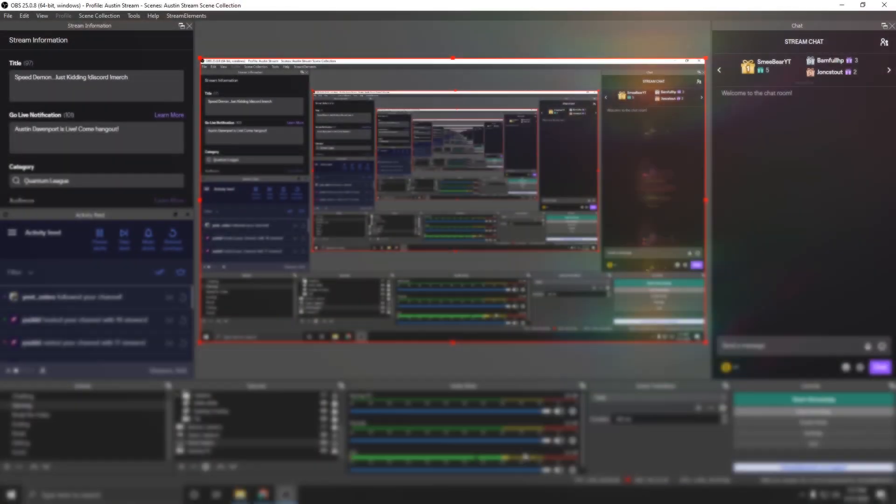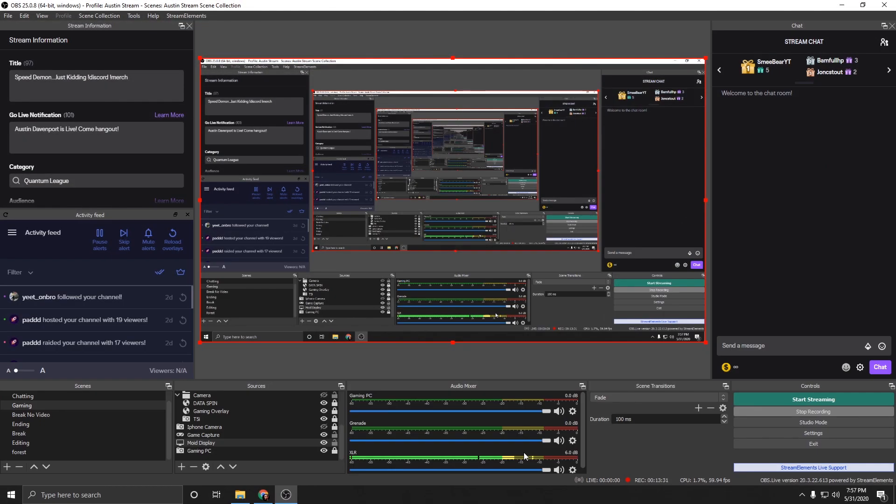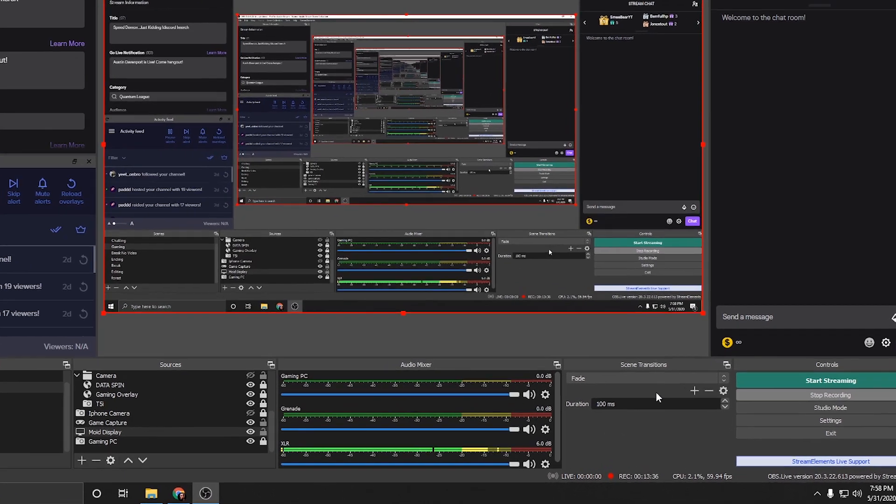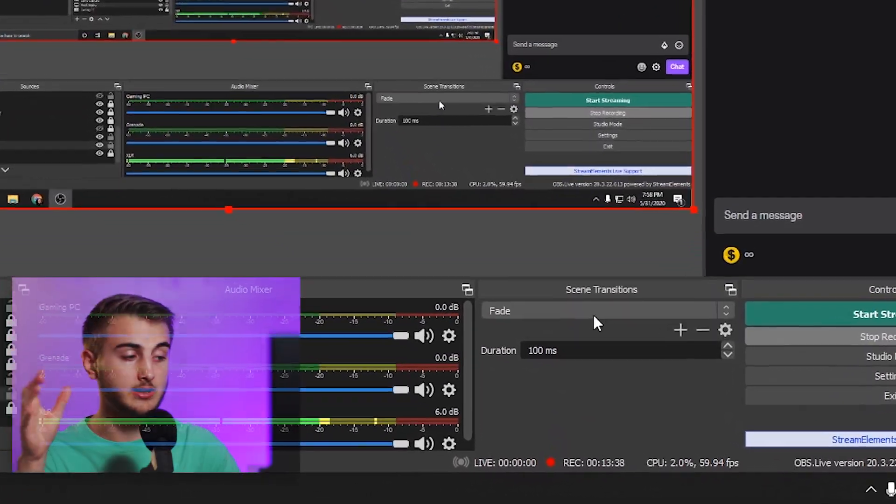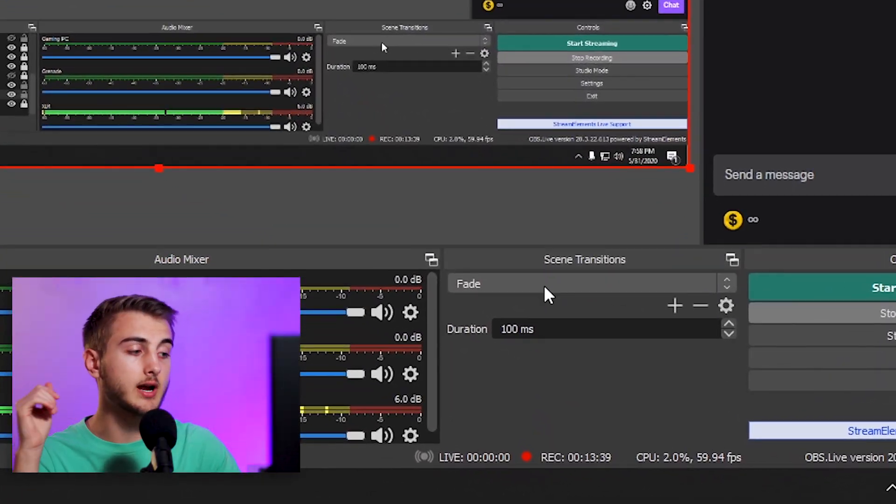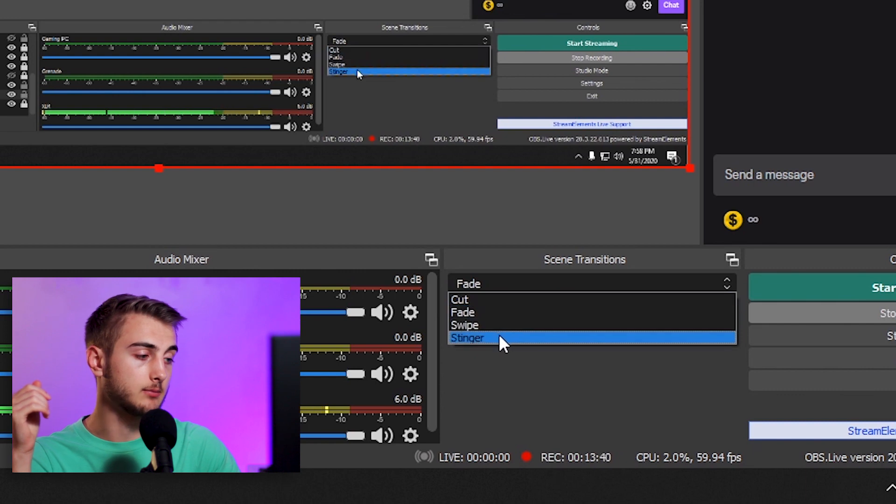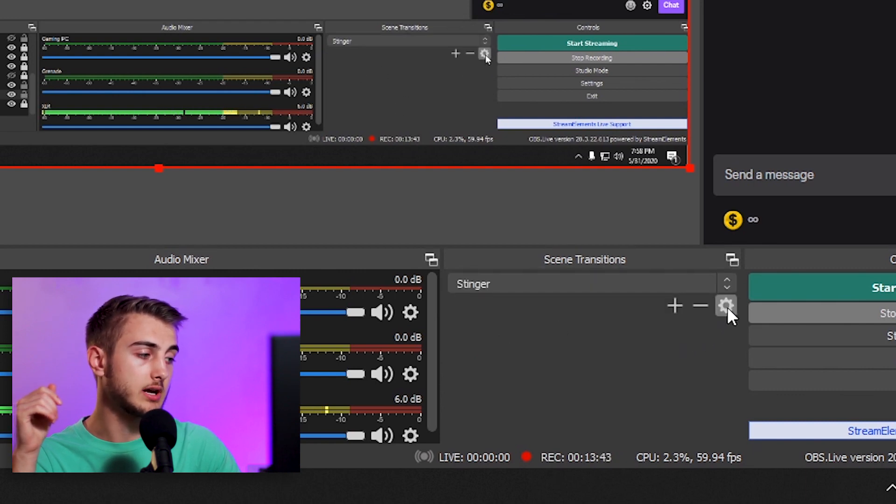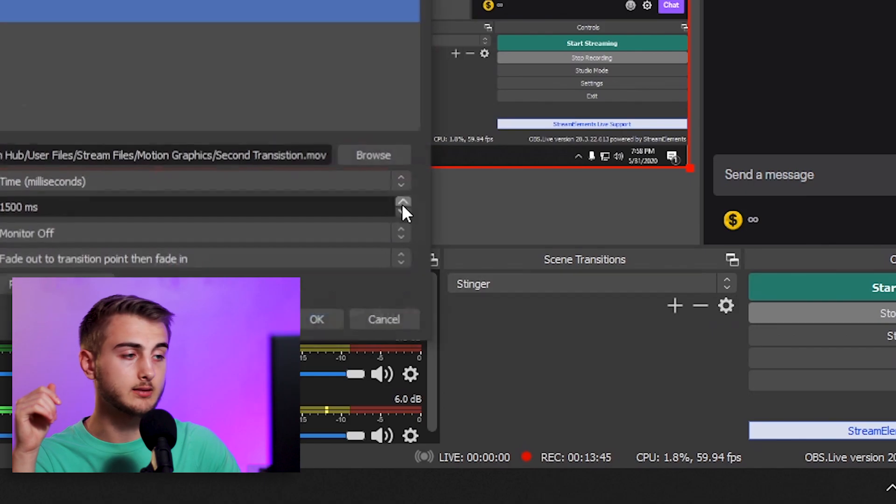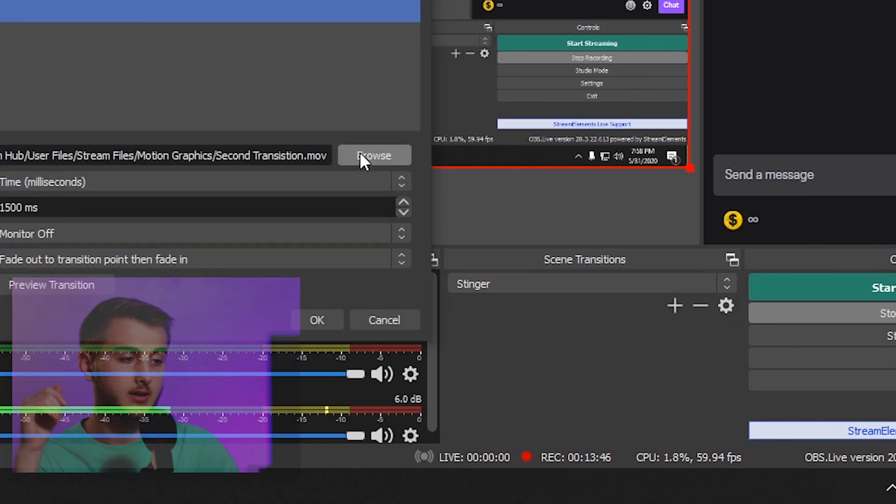Once you have your video rendered as a MOV file, open up OBS. Once inside, if you look on the bottom right panel, you'll find where it says transition type. Here I have fade. I'm going to click on stinger. And then once we do that, we're going to click on this gear icon and then properties.